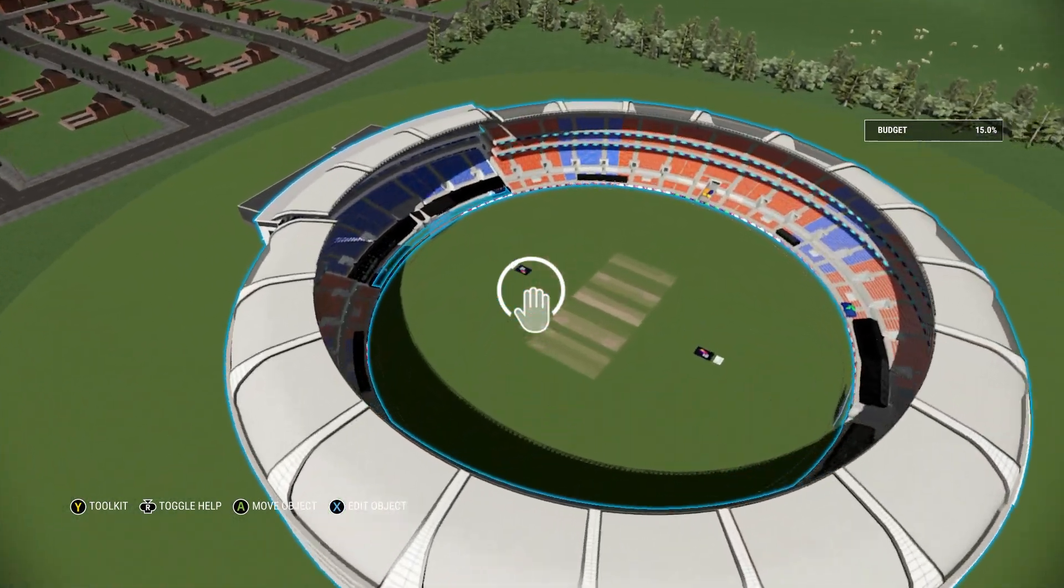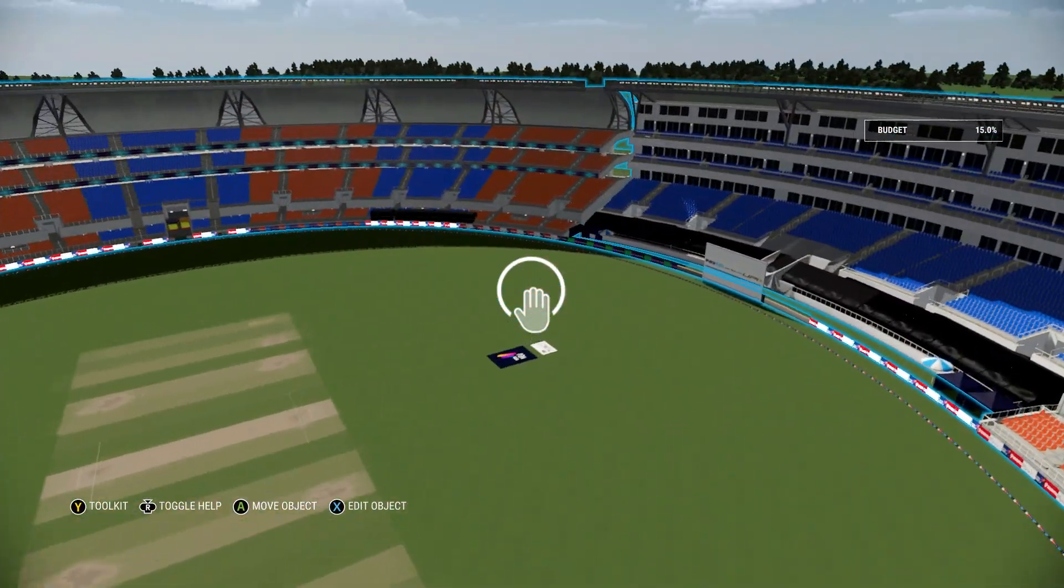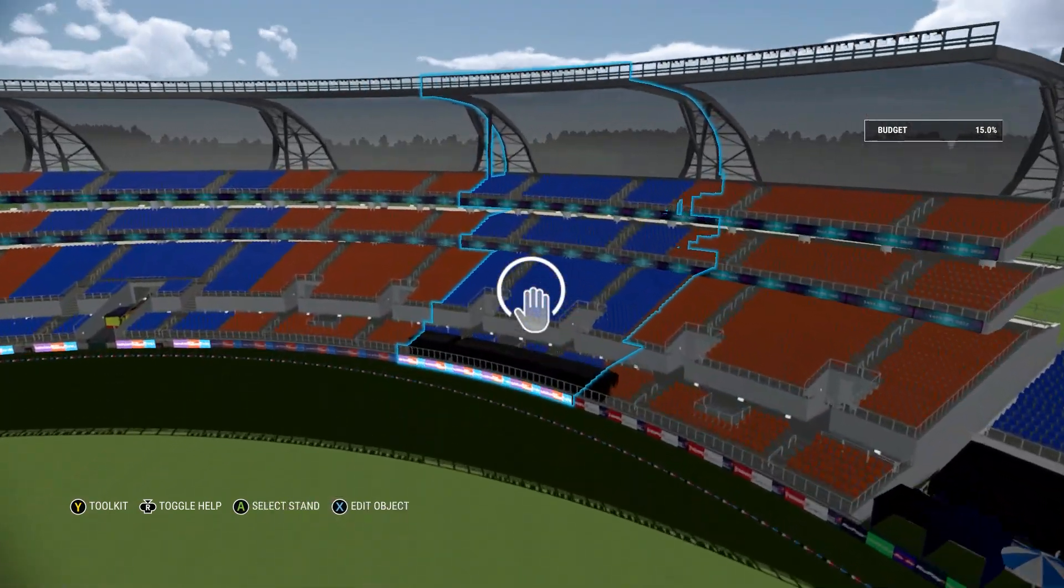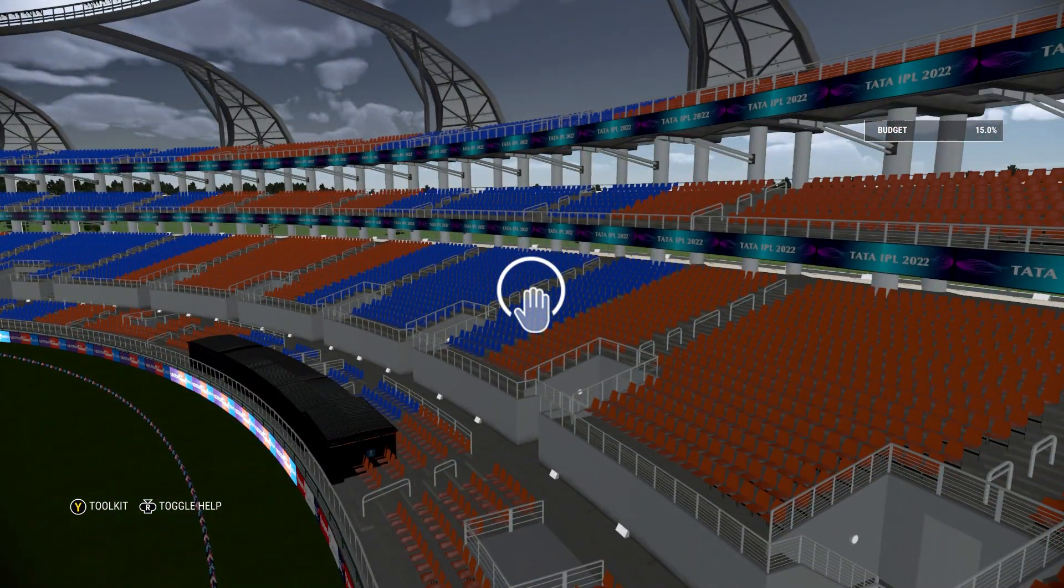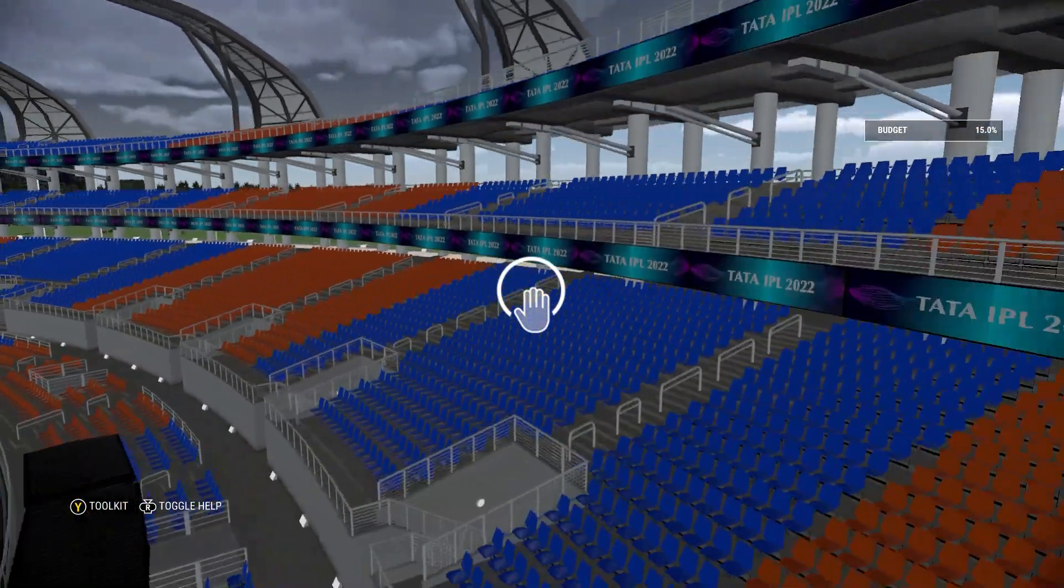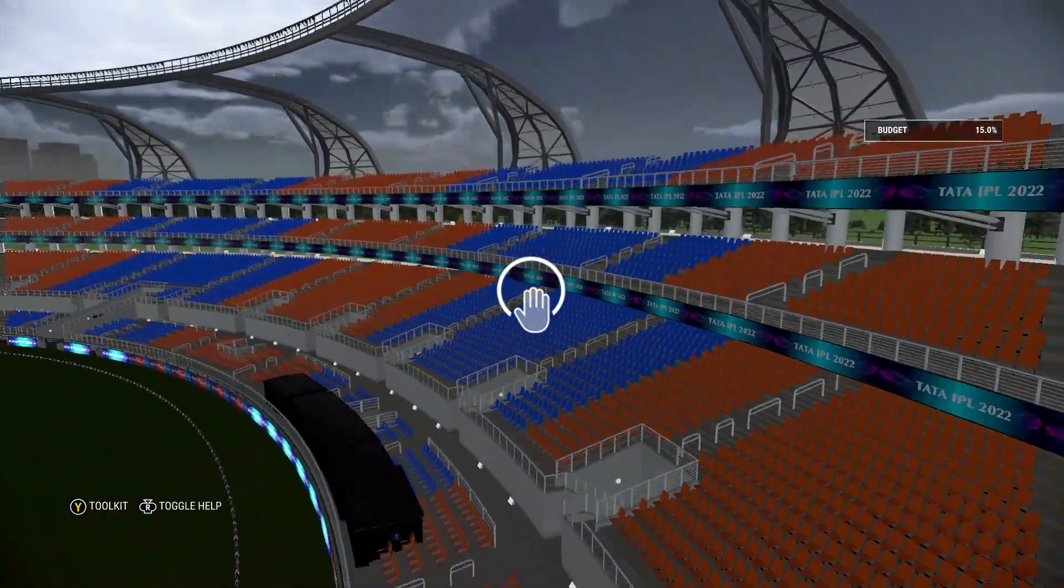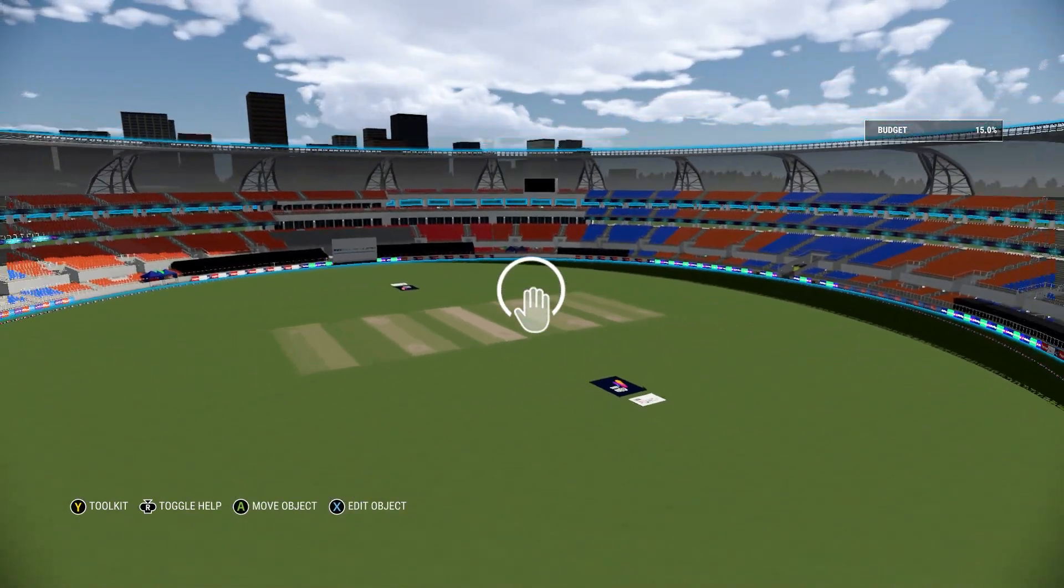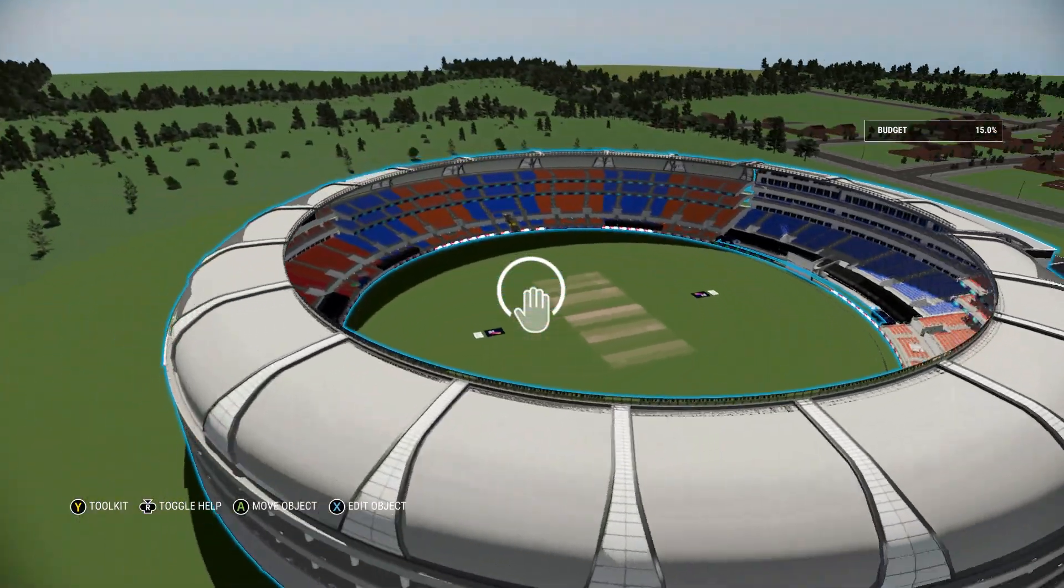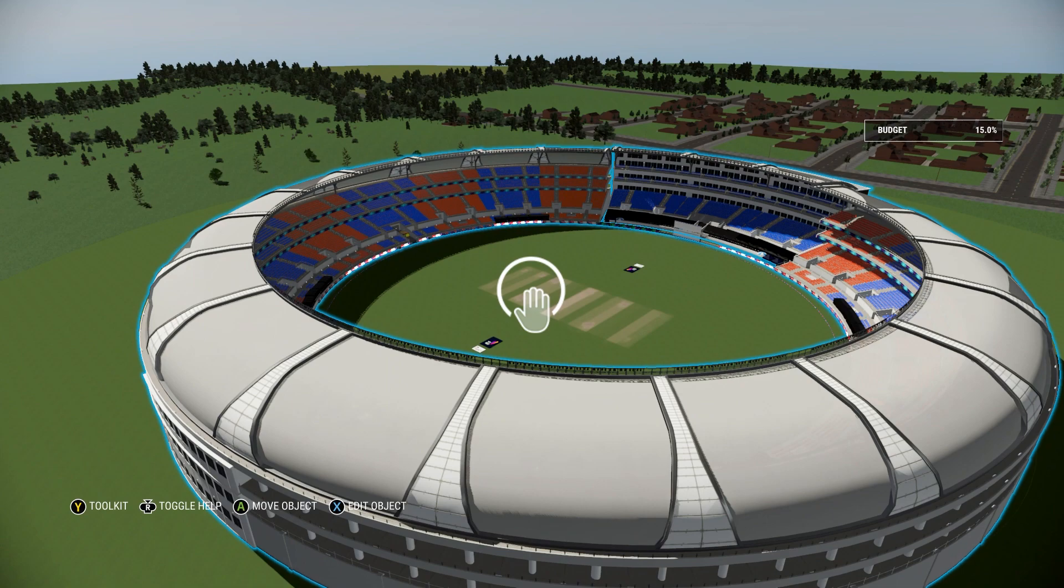This is the Narendra Modi stadium in game. If you carefully look at the logo and sponsors, this is the logo when they played the playoff games. The playoff games had these logos around because it was playoff time and he did a superb job.